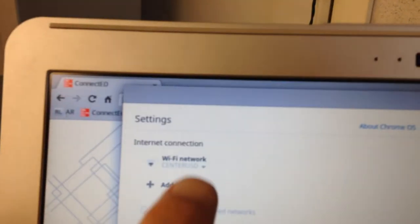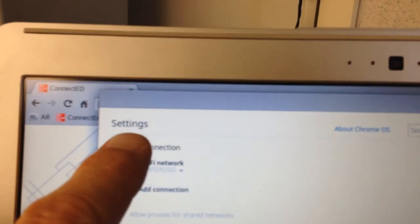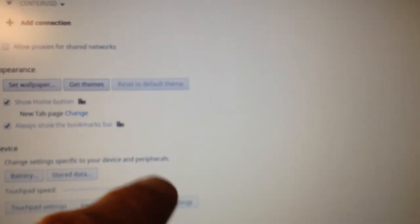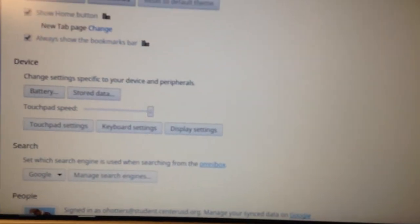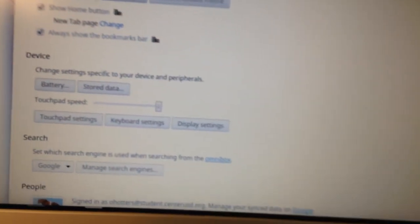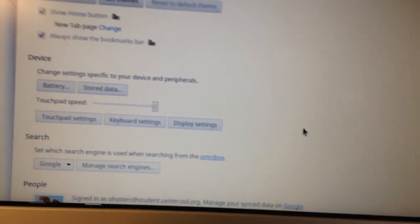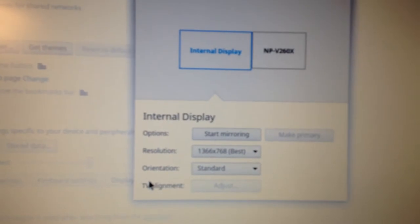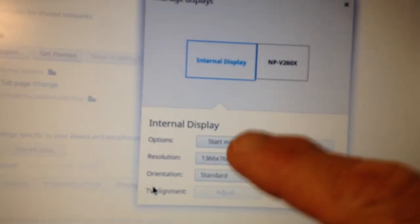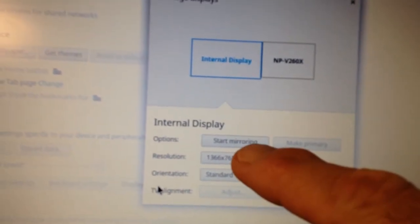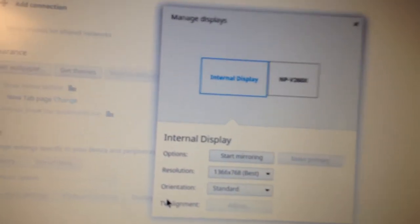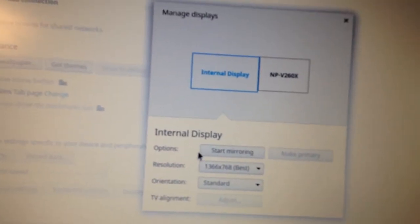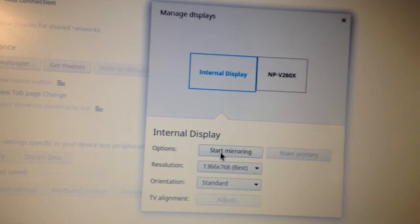And this is in settings. So you're going to select display settings. And that's where the mirroring is going to take place. And then it says start mirroring right there. So what you do is you select start mirroring.